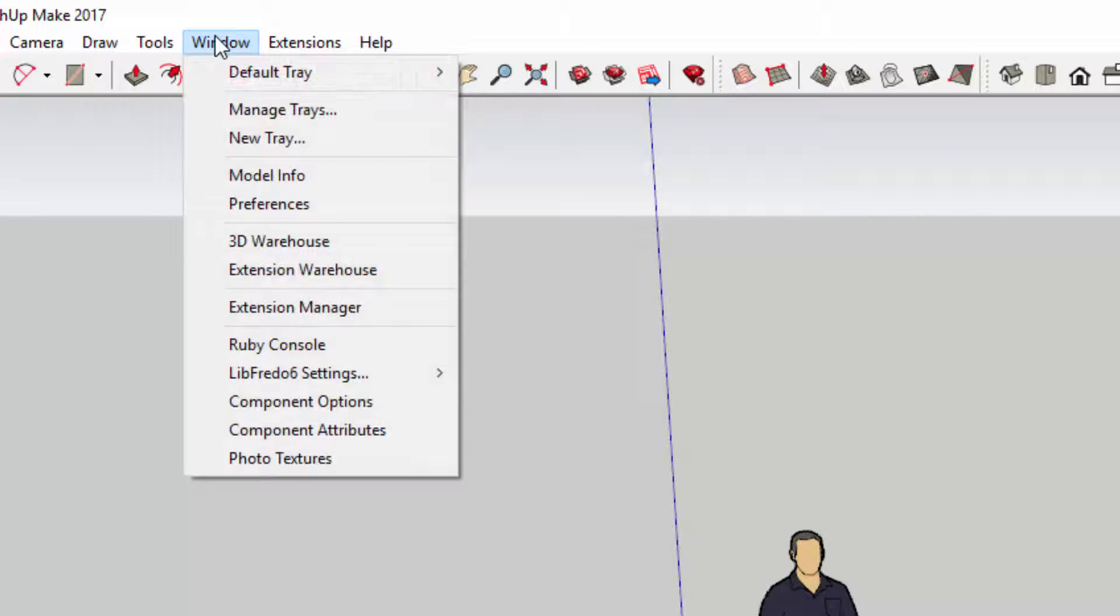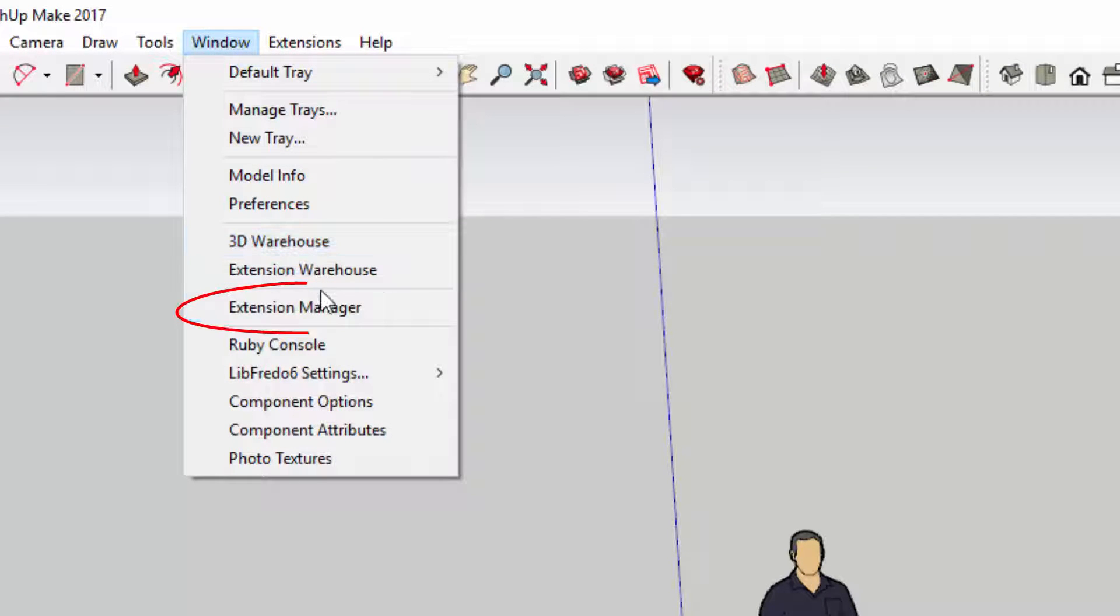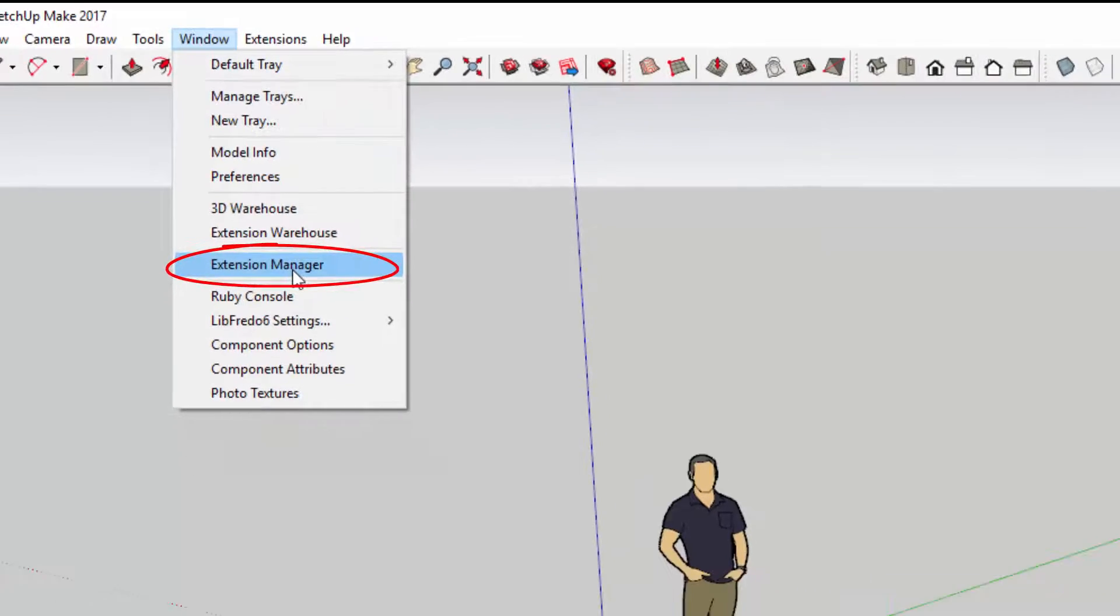You can access the extension manager by clicking Window, going down and clicking Extension Manager.